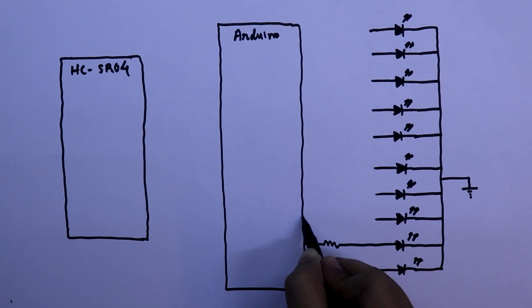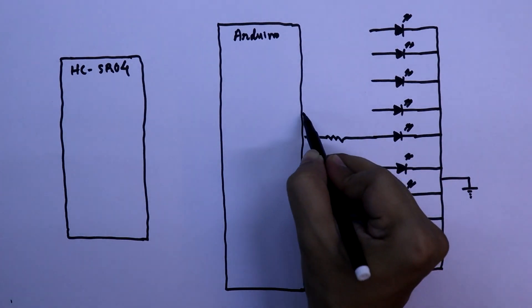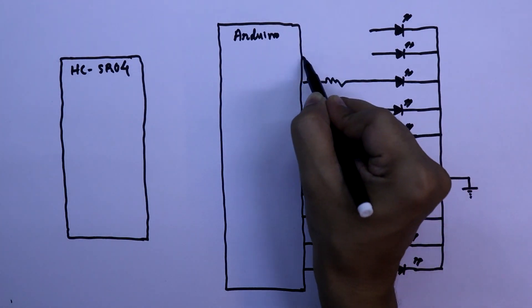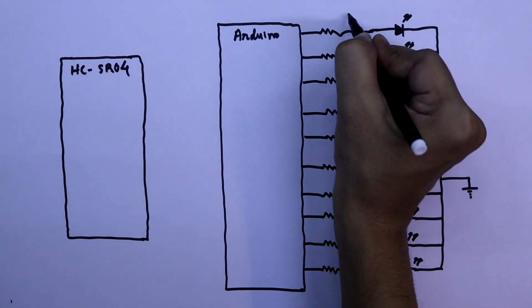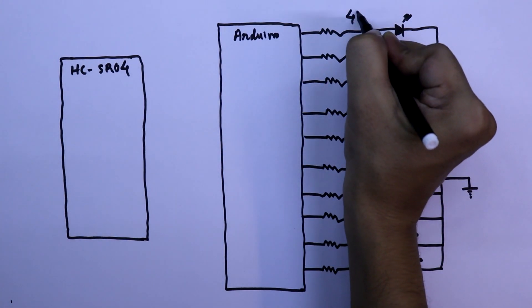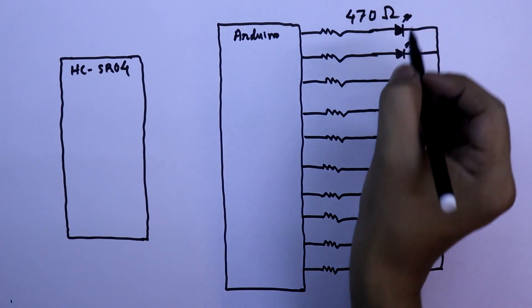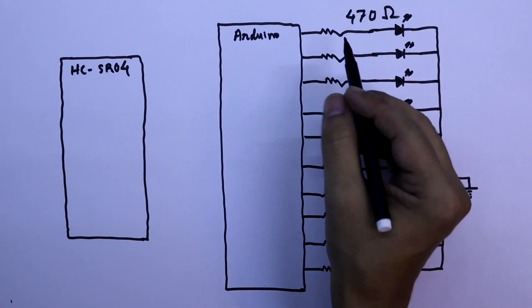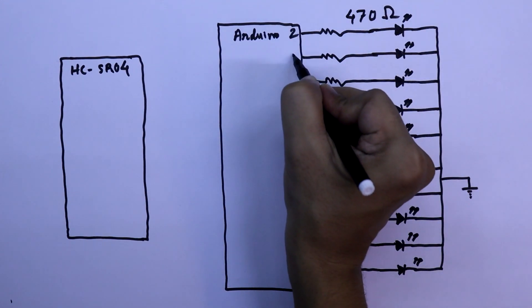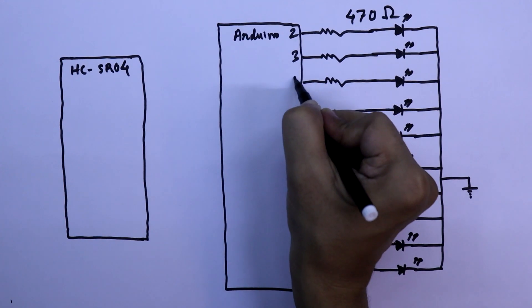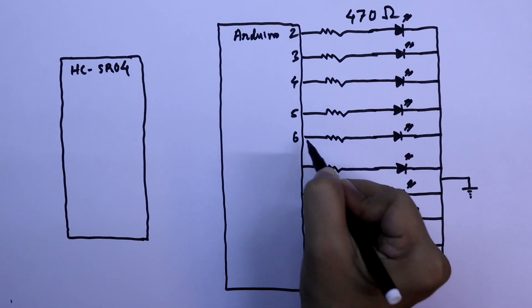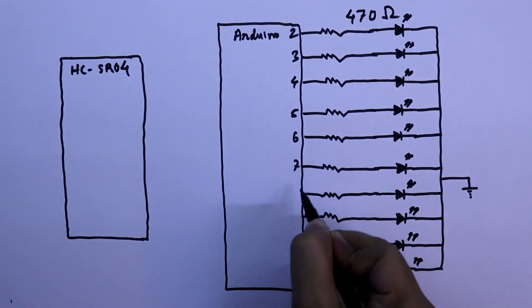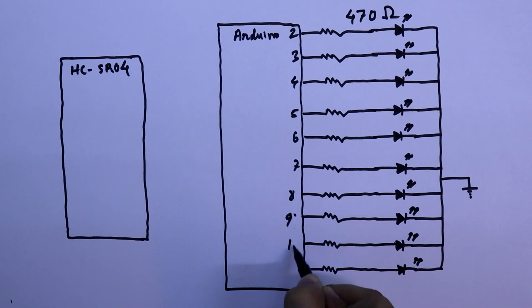In between Arduino and the LED, we have to connect 470 ohm resistors. These are all 470 ohms. This is pin number D2, 3, 4, 5, 6, 7, 8, 9, 10, and 11.